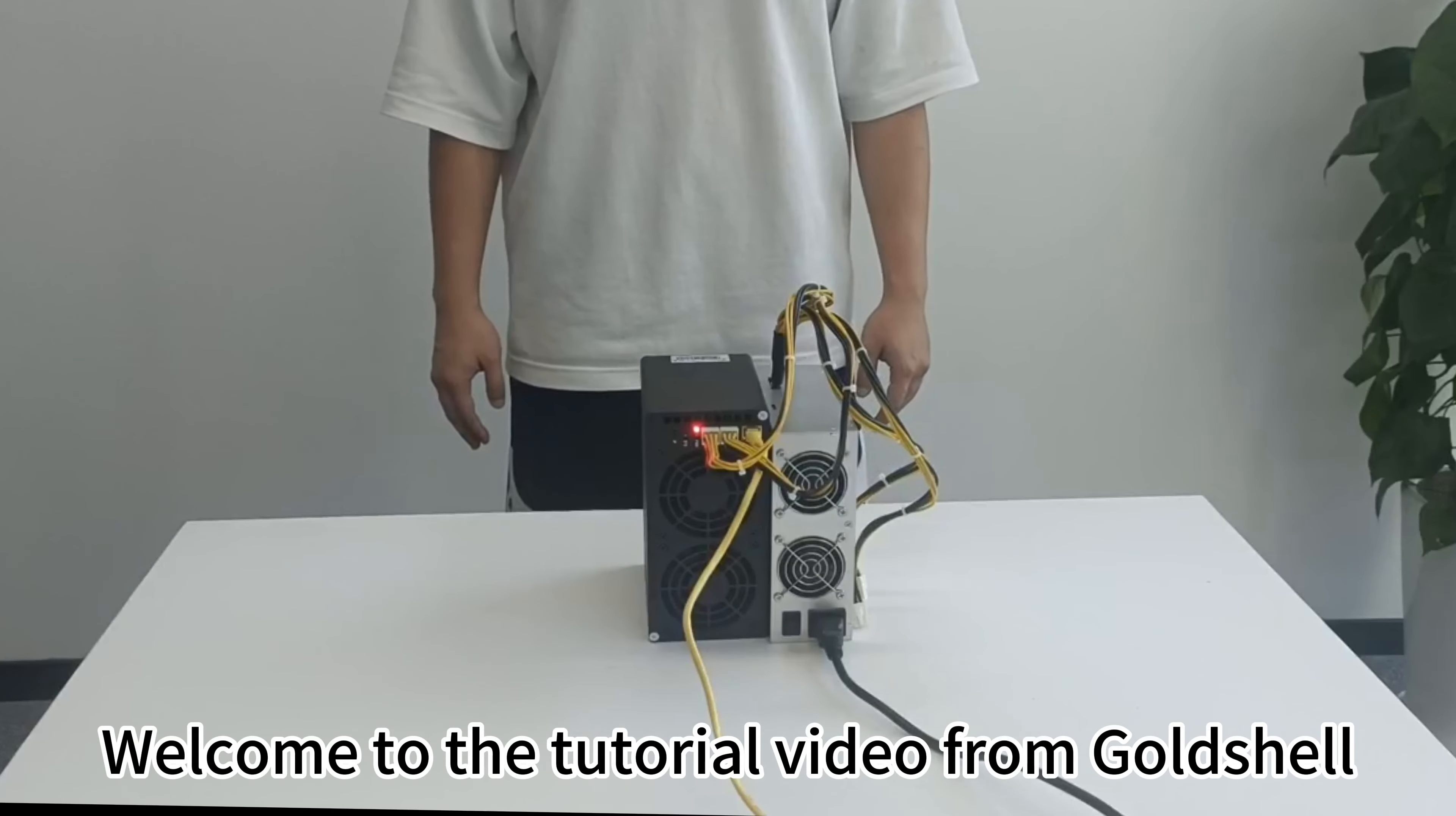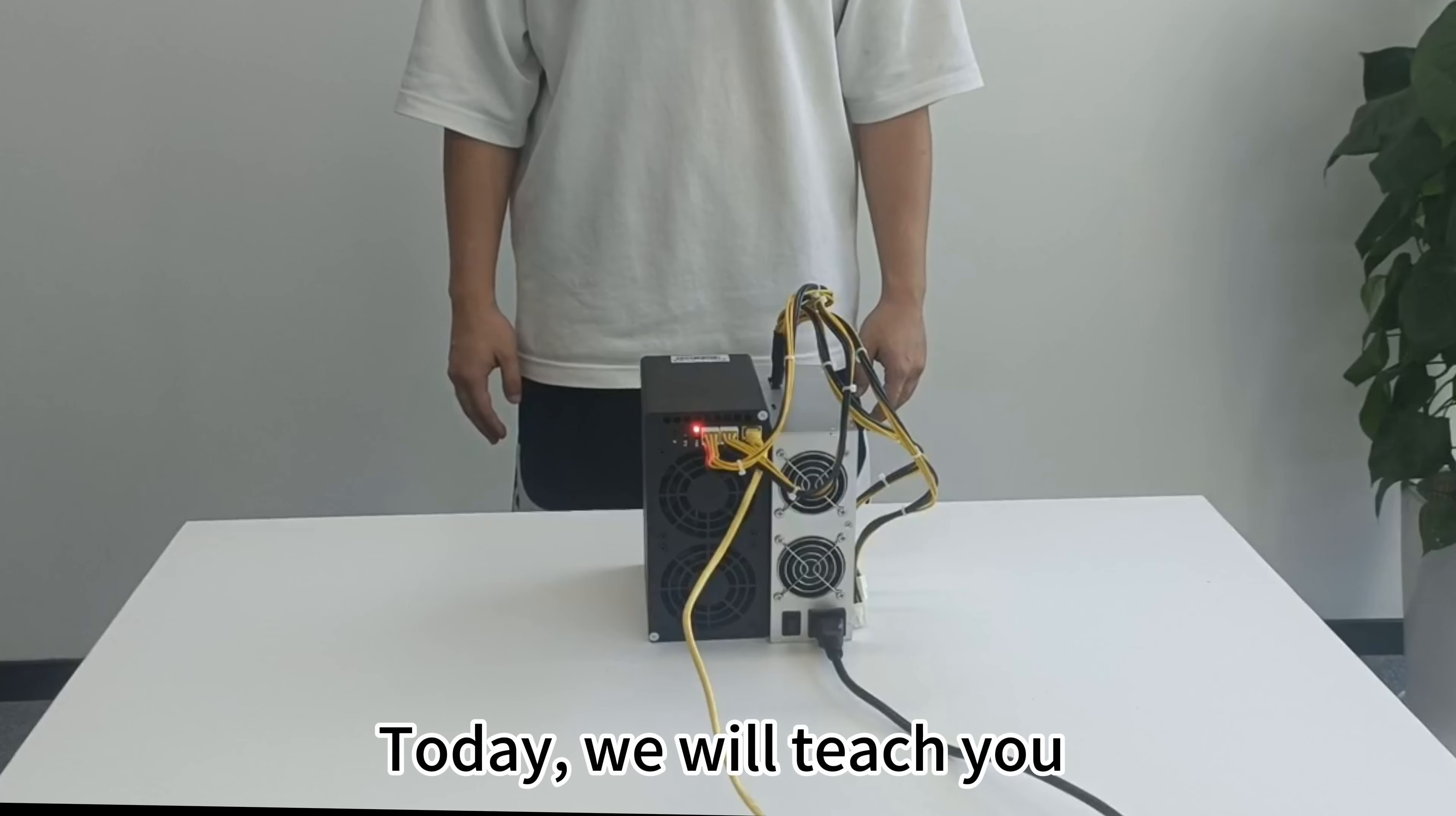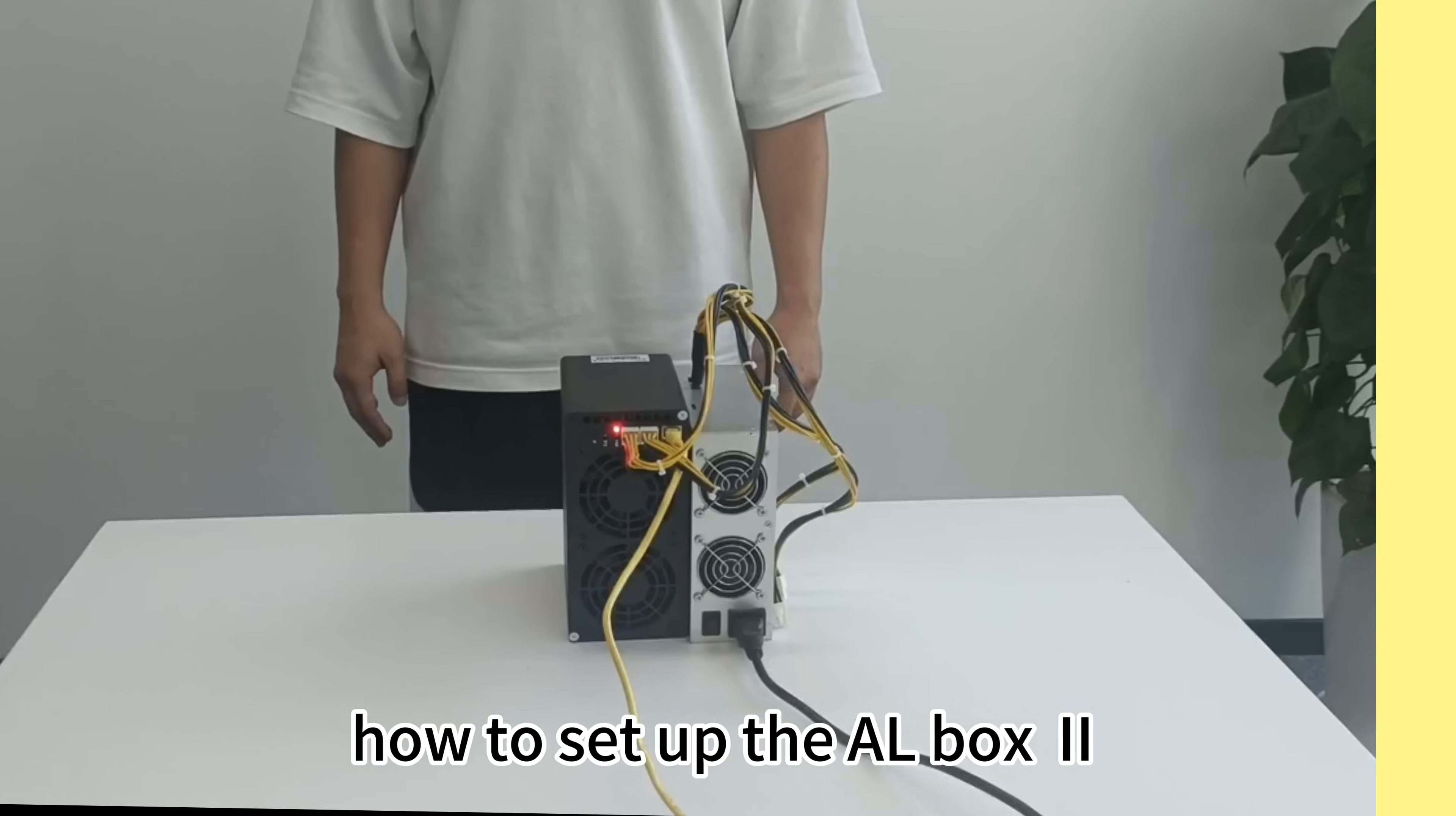Welcome to the tutorial video from Goldshell. Today, we will teach you how to set up the AL box.